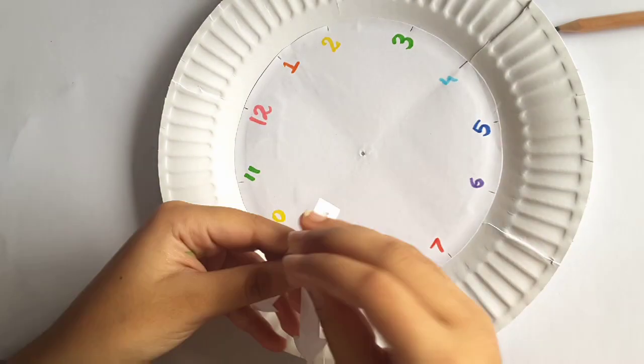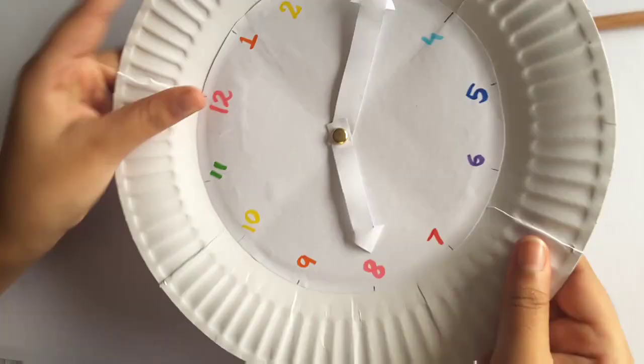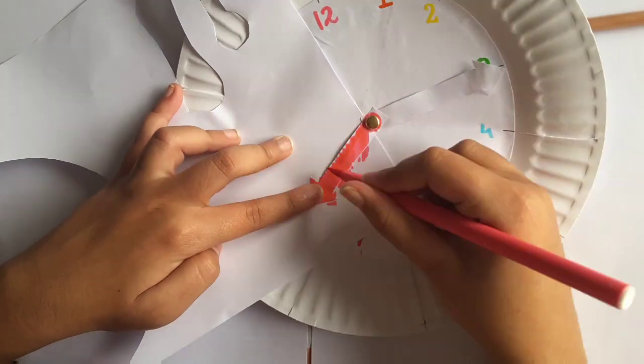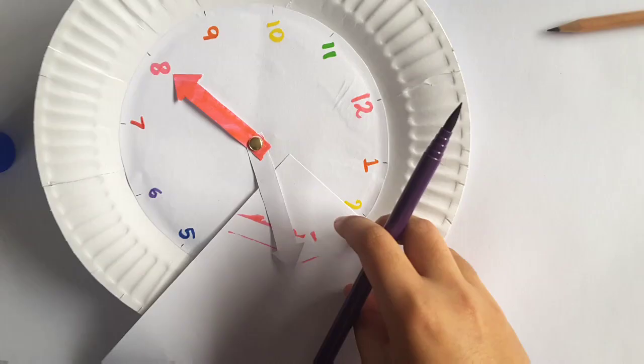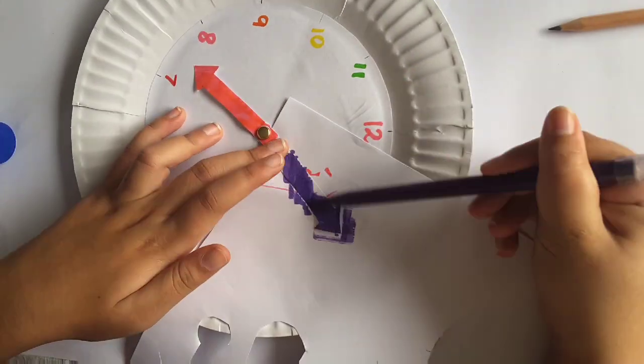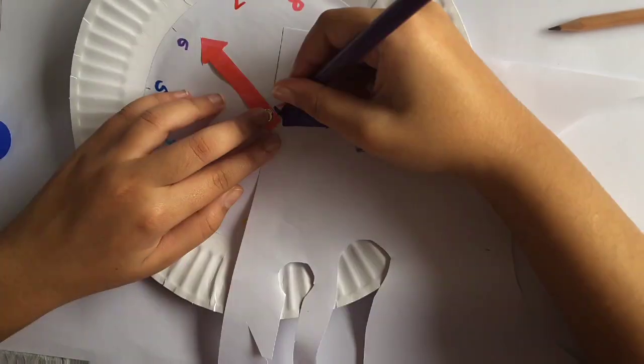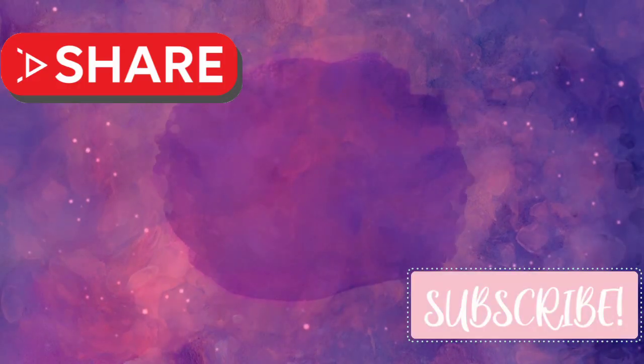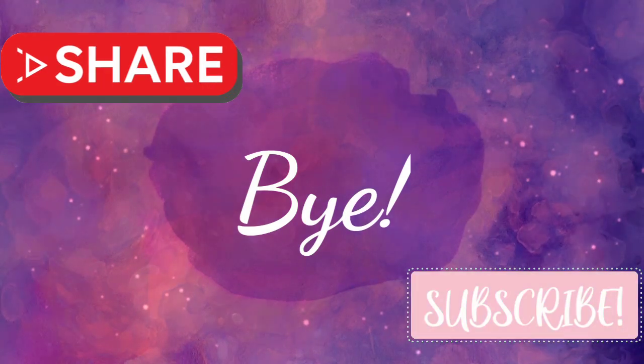Stick on the clock face, lining up the holes, put in the pushpin after putting in the hands and you're done! Bye!